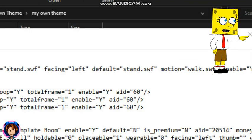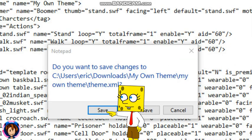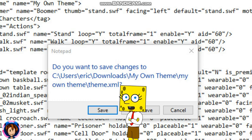Now press the X button and then press save. Now you need to delete the old zip and do it again as a new zip, then rename it. And you need to delete the old one again and paste the new one. Now let's move on.